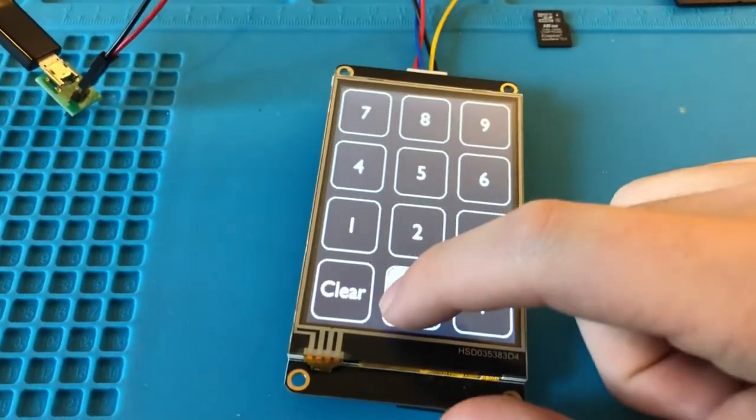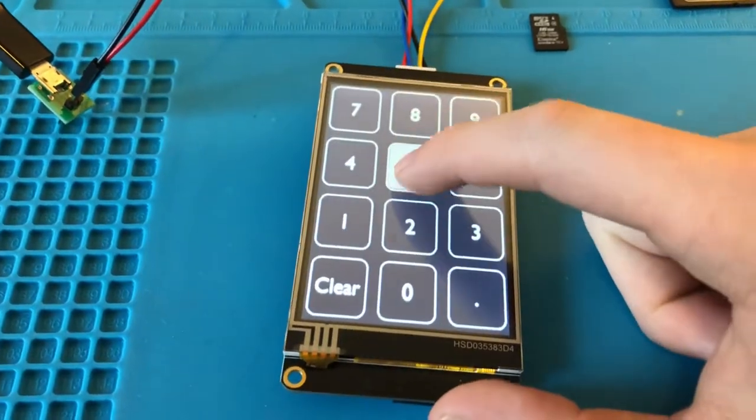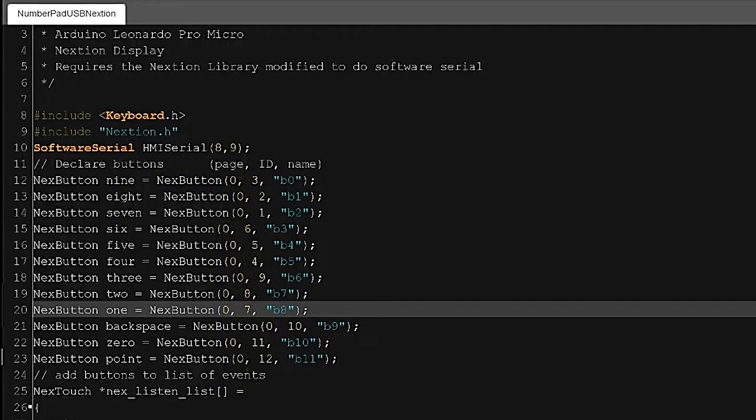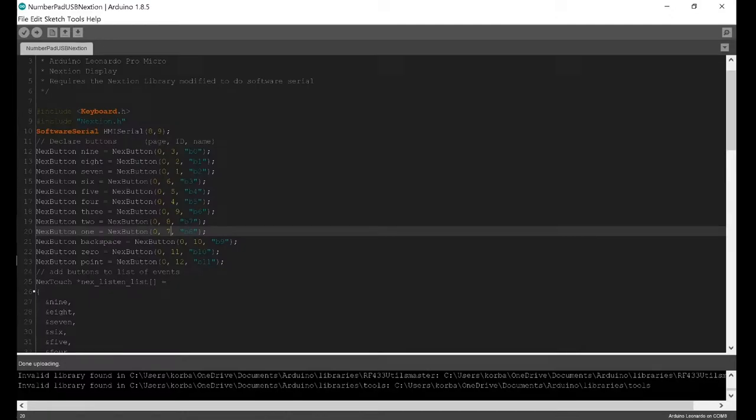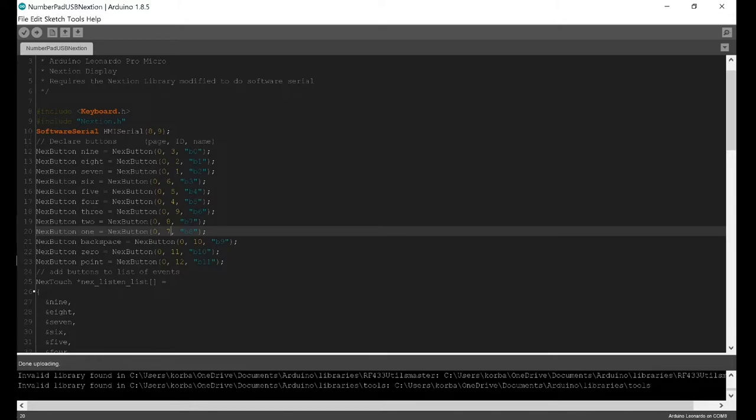The first thing you need to do is import the Keyboard library. On SparkFun's website, they say you don't need to do this, but I always get an error if I don't include the Keyboard library. You also need to include the Nextion.h file.